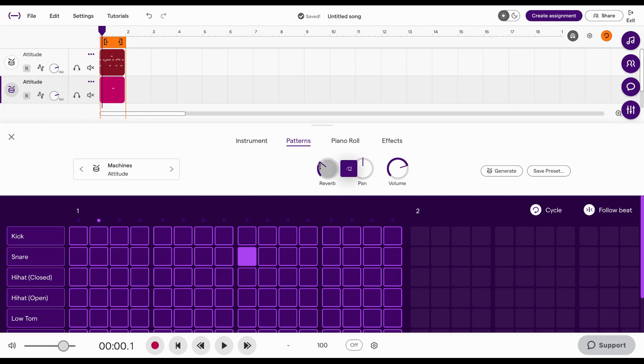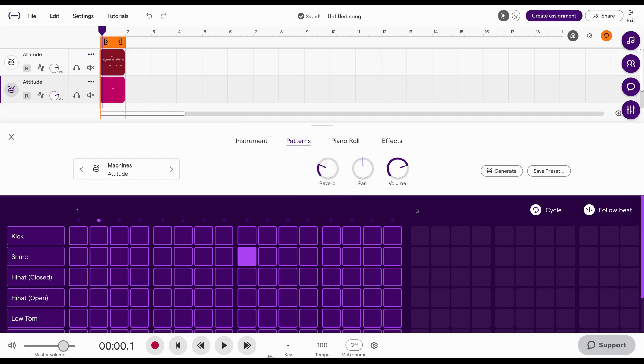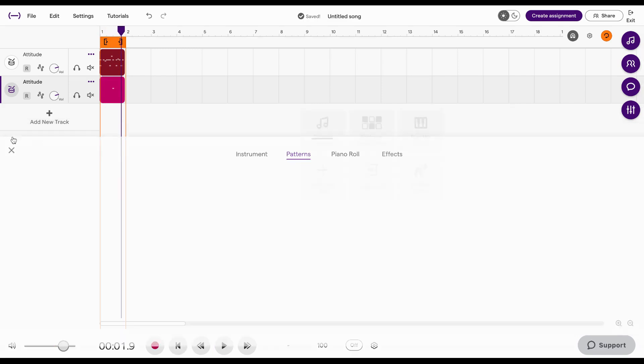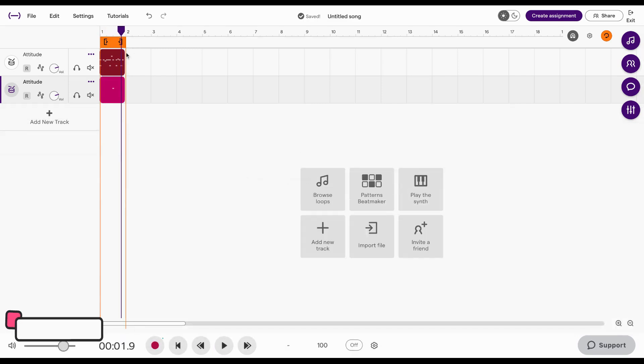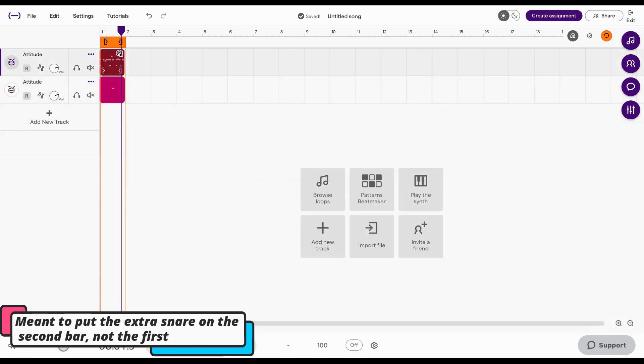Yep, so the higher you push it the more, aka wet, the signal is. So basically the more reverb you're adding versus dry, which is like the regular signal without reverb. So I'm gonna be a little sparse with it but let's see. There we go.